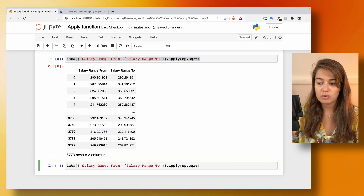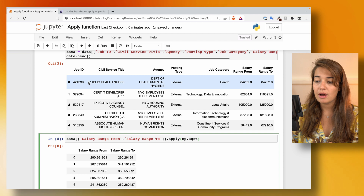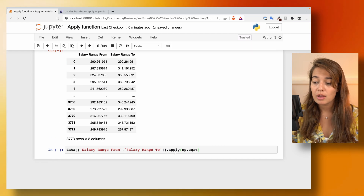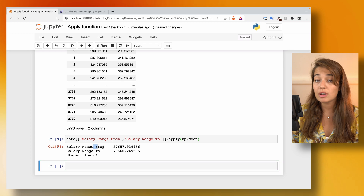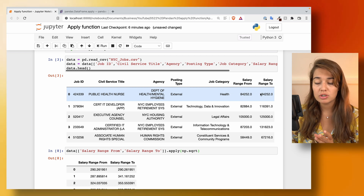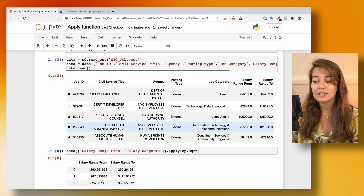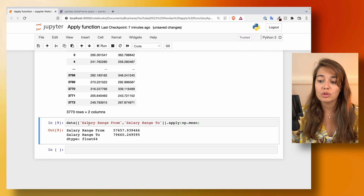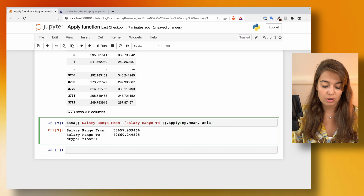Another thing you can do is get the average of these values. Let's say you want to know the average salary for each job — you know the salary range from and to, but what is the mean? So we can use numpy mean. When we calculate that, we get only two numbers. That's because by default, the apply function applies the function to the whole column — that's the axis argument, which defaults to zero, meaning apply to columns.